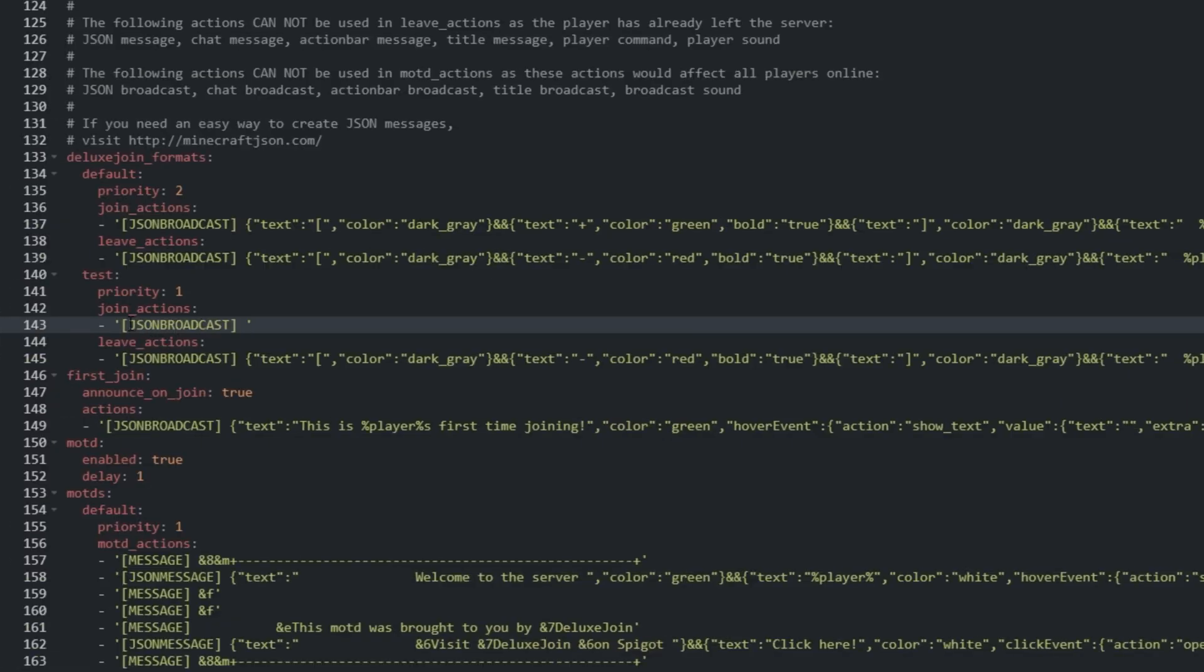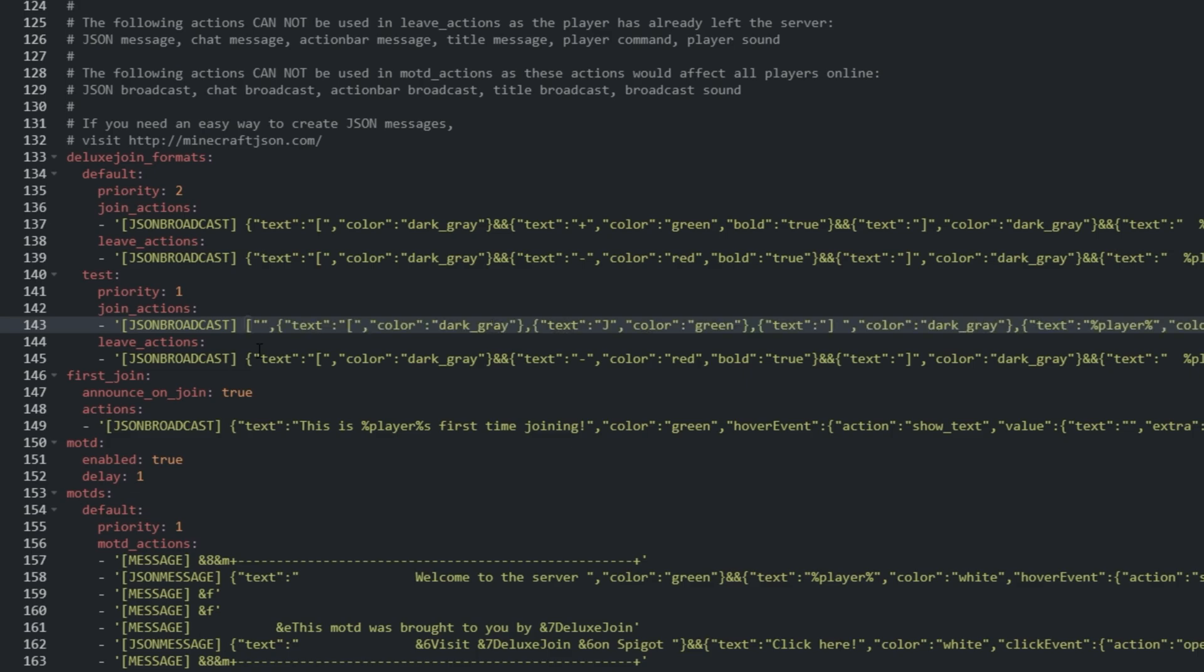So, the line is just a hyphen, two single quotes that contain open and closed square brackets around JSON Broadcast, and a space. Then, I'll paste in what I copied just before the last single quote.